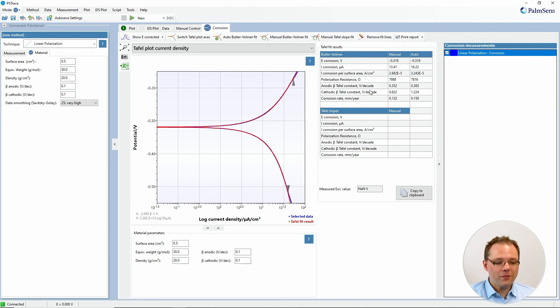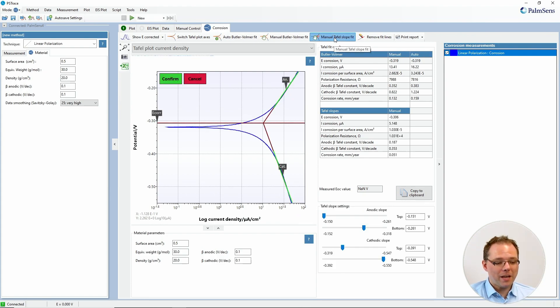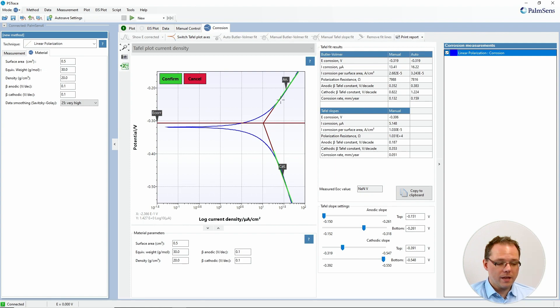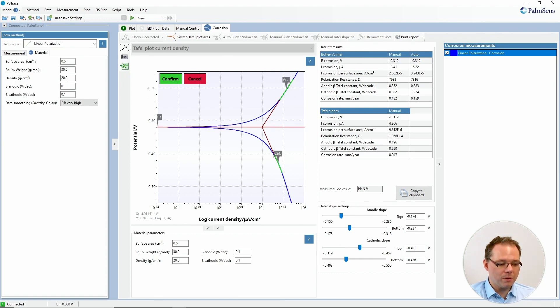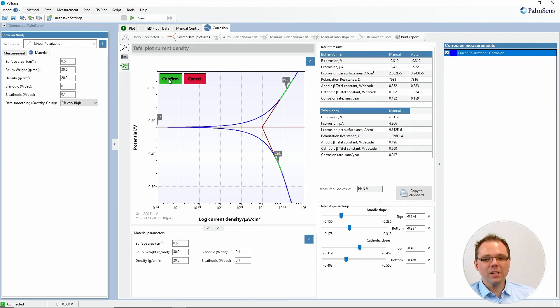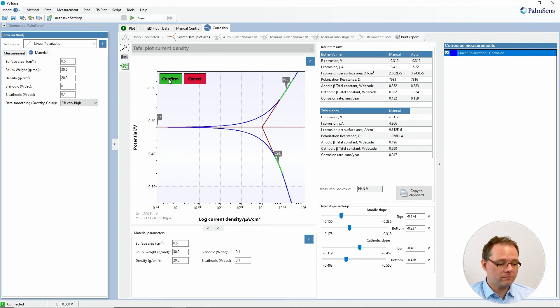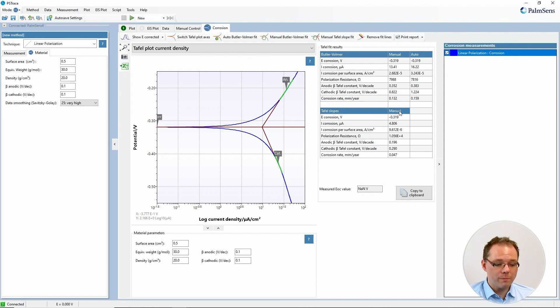If you feel very secure in Tafel analysis and you want to do it the old-fashioned way by finding the Tafel slopes you can also do that. So you choose manual Tafel slope fit and then you make points to find the right slopes to get to your Tafel plot. I'm now trying to do it properly but you see it's a bit of a challenge and when you have found your linear parts of the curve and assigned them for the anodic and cathodic linear relationship then you can confirm this and now you get here under Tafel slopes manual the results from that.